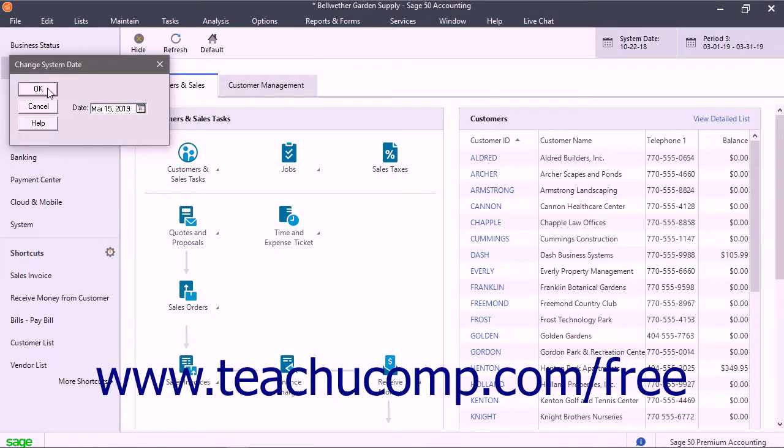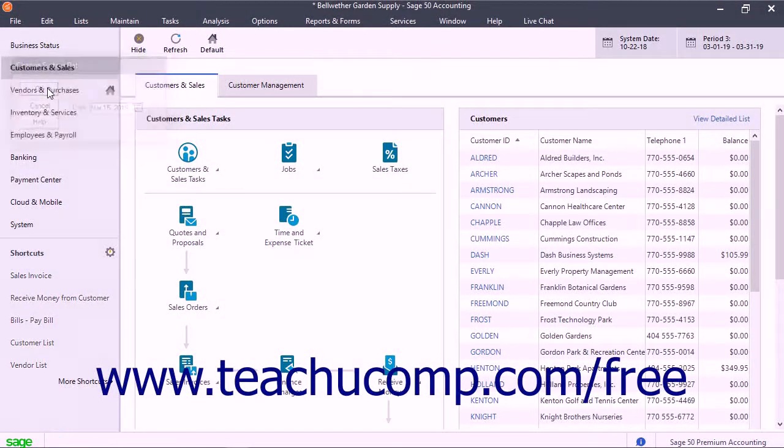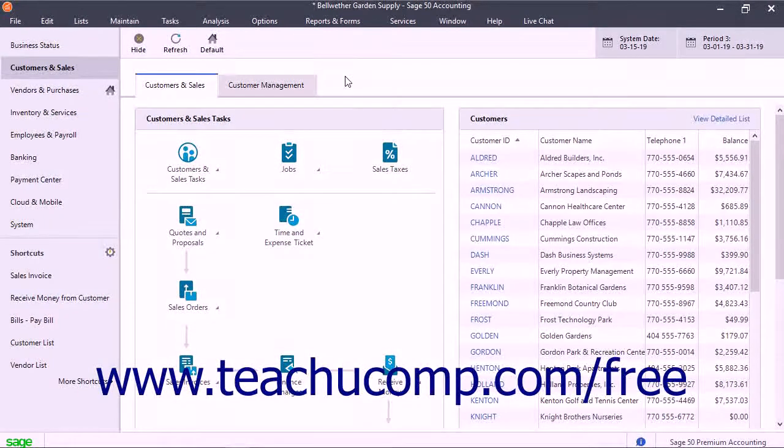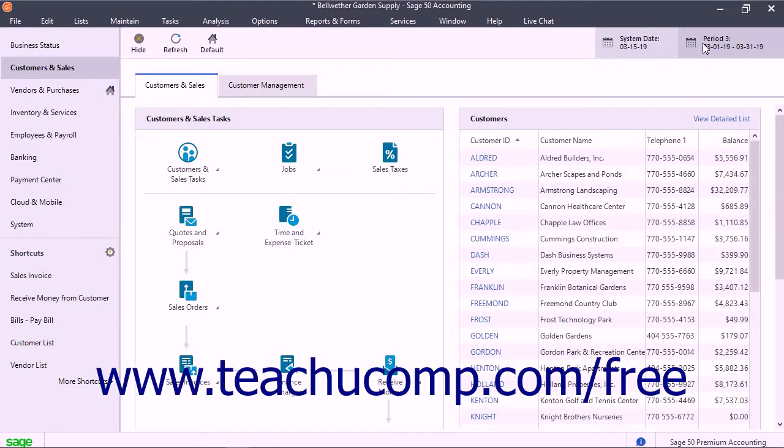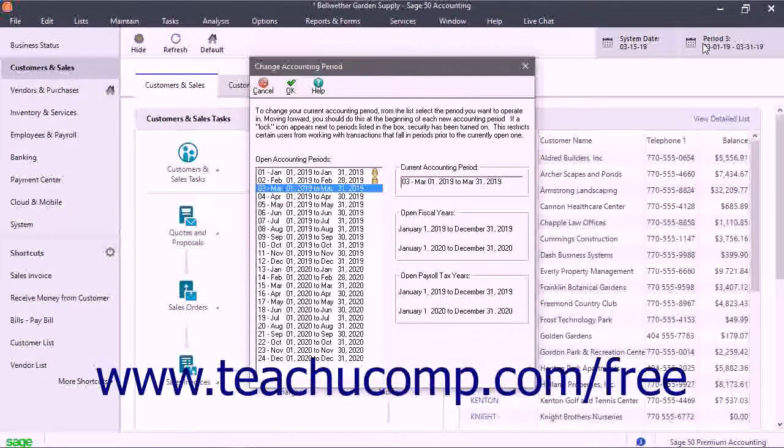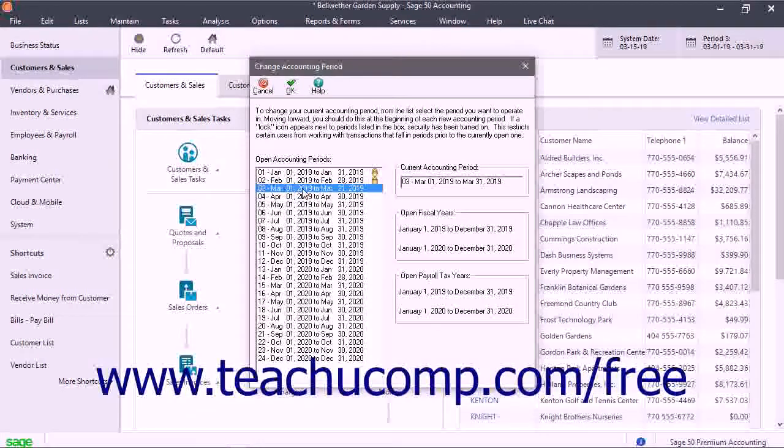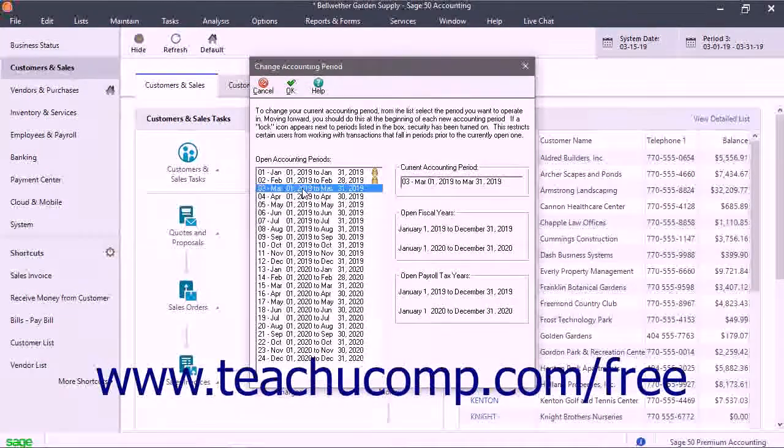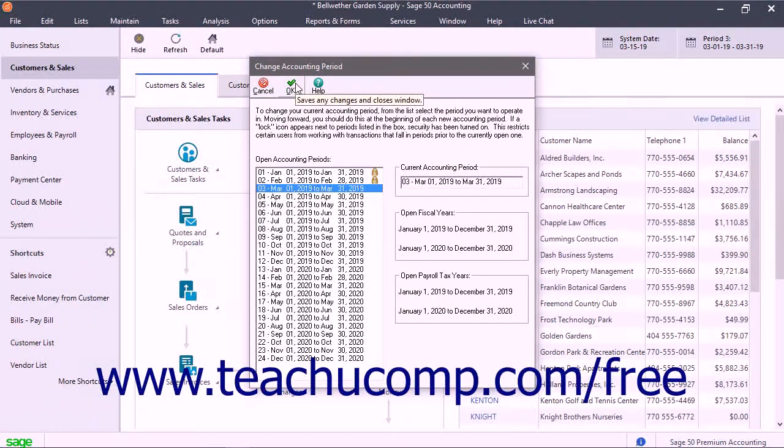You can also select the accounting period for data entry by clicking the period button at the right end of the navigation center toolbar. In the Change Accounting Period dialog box that appears, select the accounting period for which you want to perform data entry, then click the OK button to set the selected accounting period.